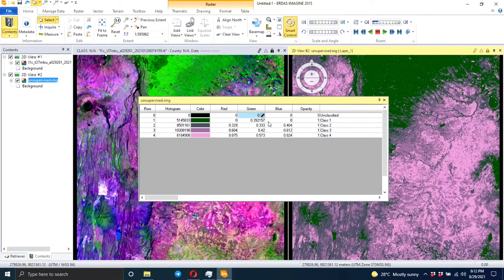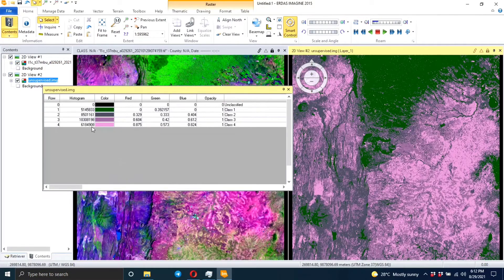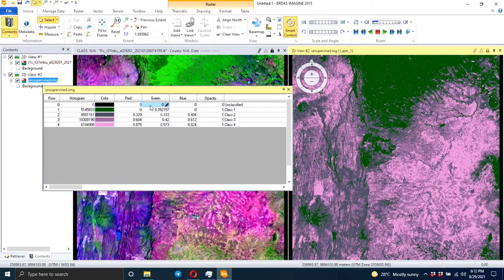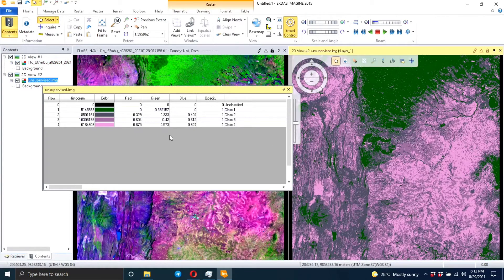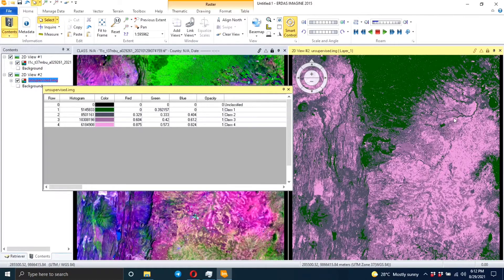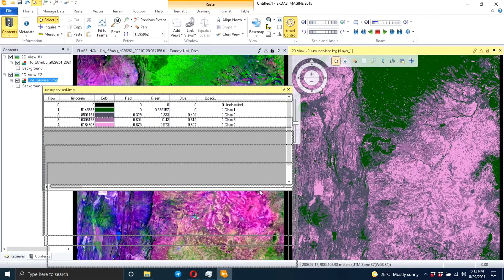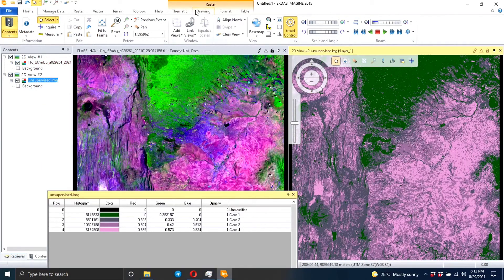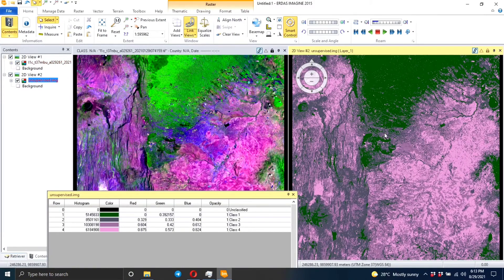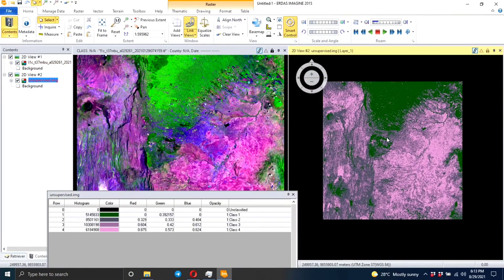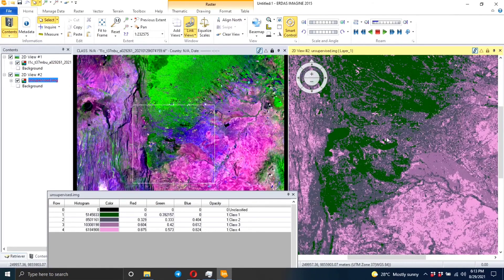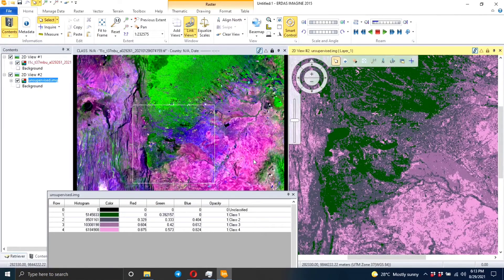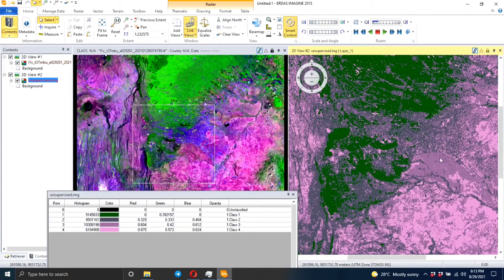So if you're familiar with the area you will be able to know what color represents what class. Like if we link these two images here, let's link the views. You click on the link views, so now when I zoom in it shows me what is here in the previous image - what's on the output image.